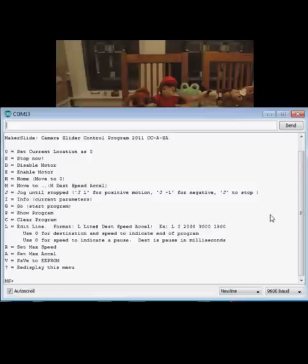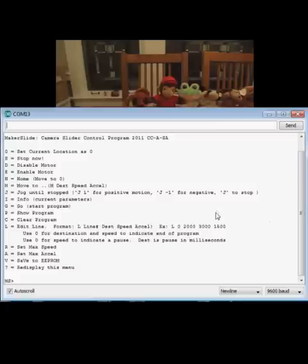I want to demonstrate my Makerslide camera slider control program. This is an Arduino-based controller. Right now you're looking at the serial monitor of the Arduino IDE. You can see that it's a menu-driven program.